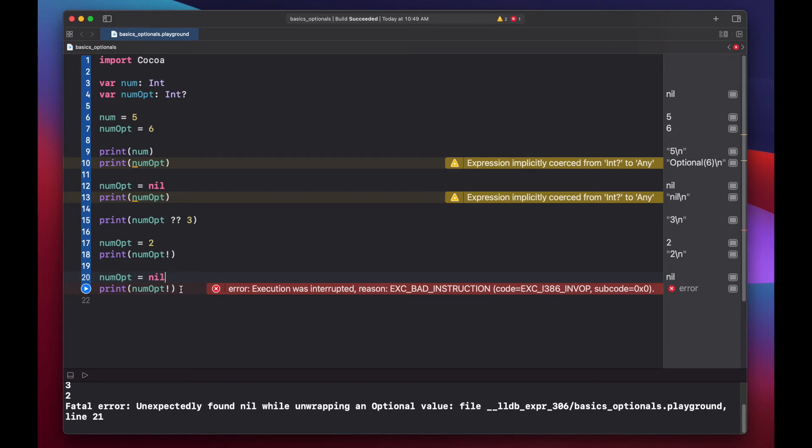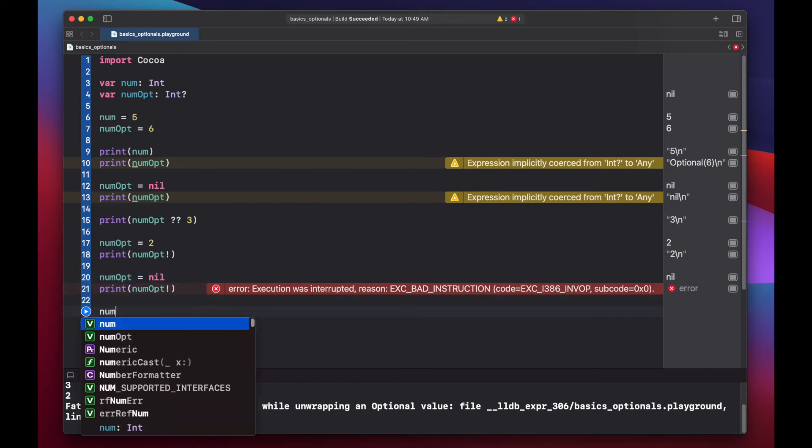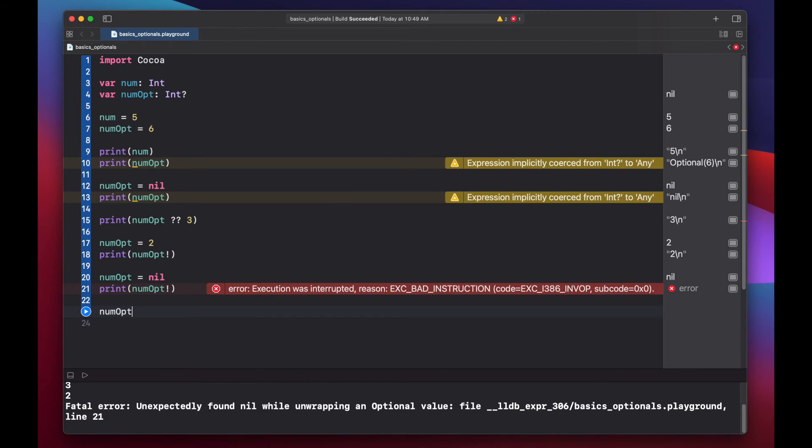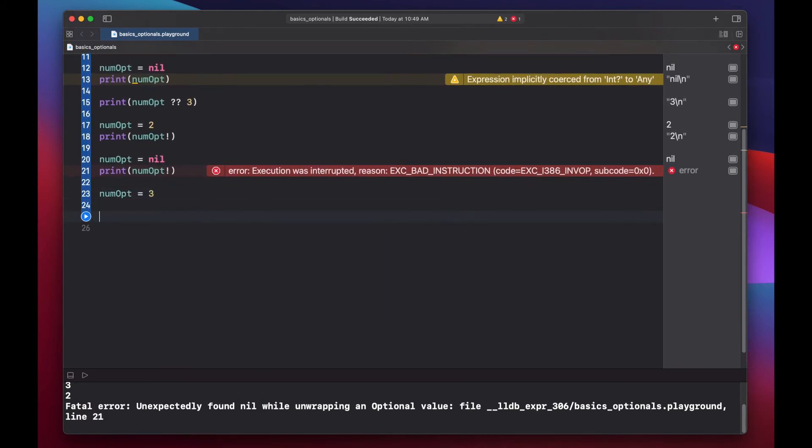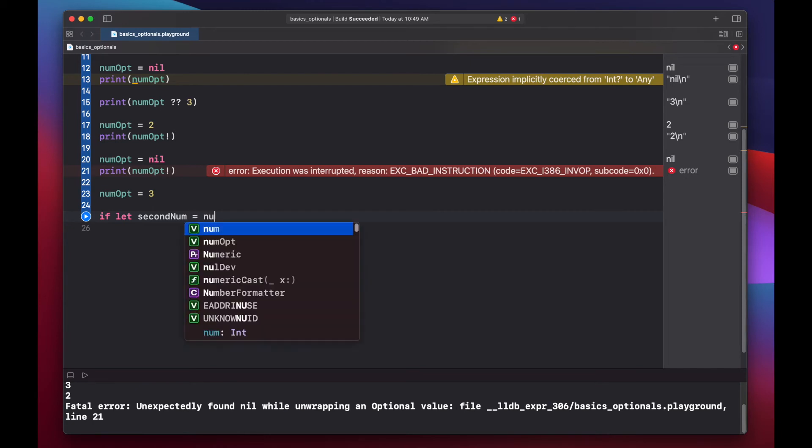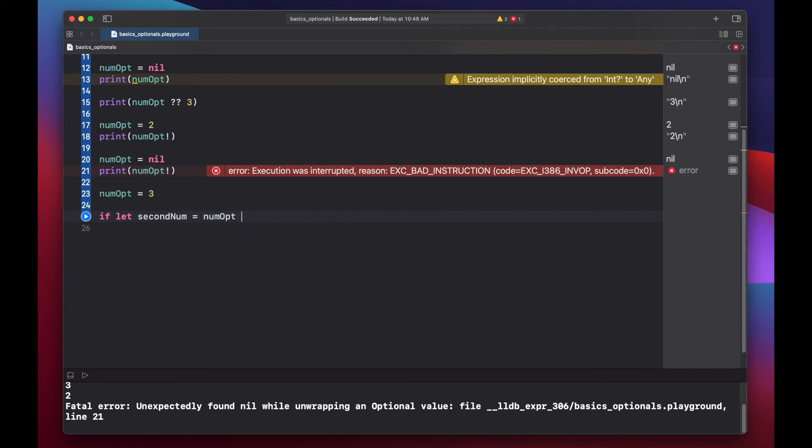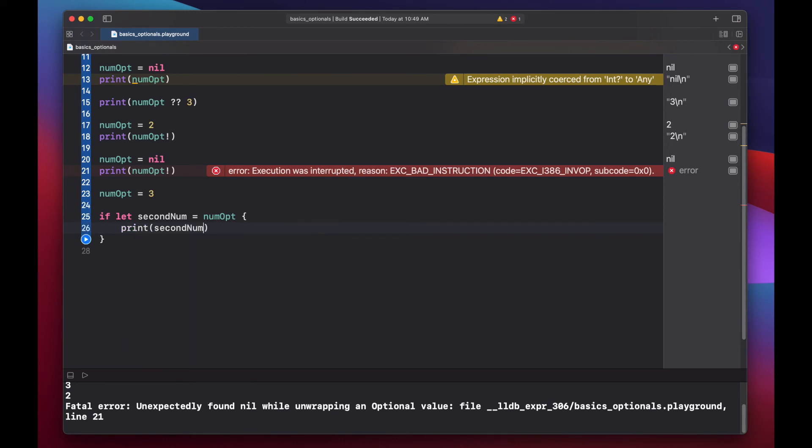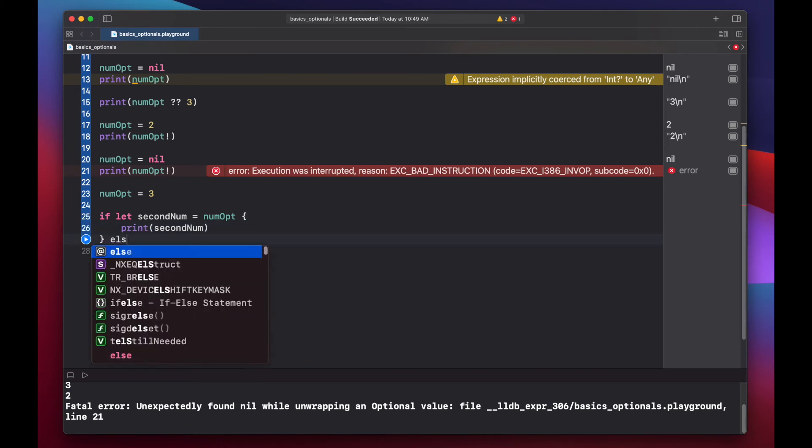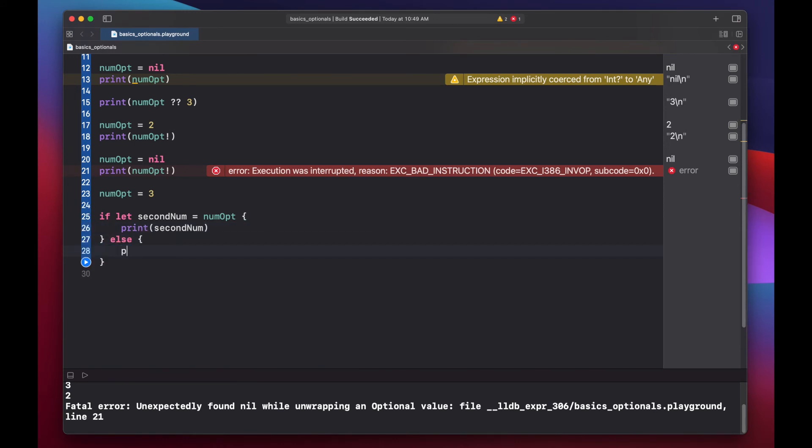Another way to unwrap our optional is to use optional binding. Let's set our num opt back to 3. If let second num equals num opt. And then we'll just print out our second number. Else print something went wrong.